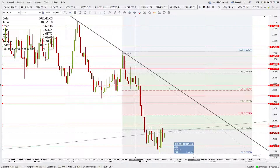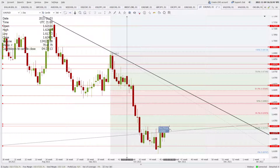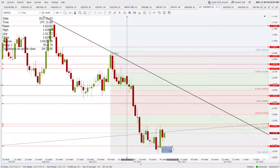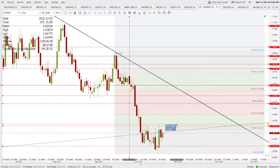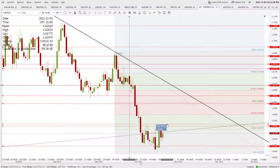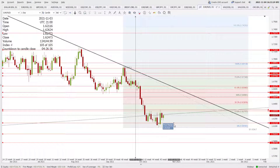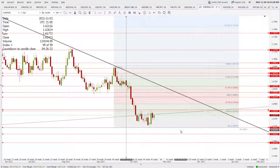EUR/NZD is trading between support and resistance with no clear direction. Resistance is at 1.6305 and support is at 1.6141. When price is between those levels, just stay away — we want to trade only near the key levels. It seems the price is trying to go up, but we need a closing higher than 1.6321 to be confident the price is heading back to 1.6487. If the price closes below 1.6080, then 1.5995 and 1.5879 will be exposed.